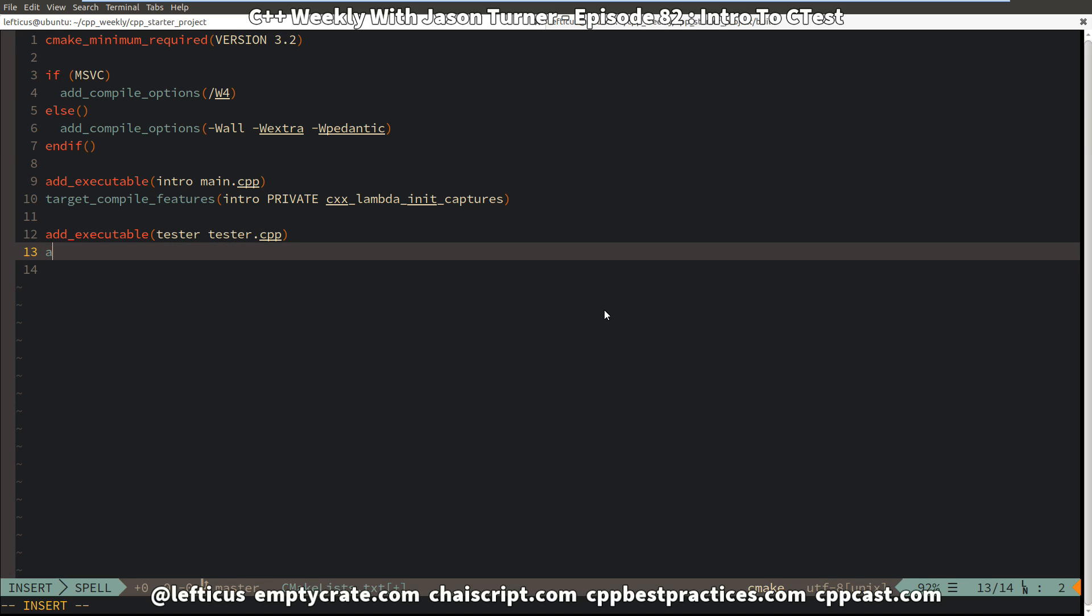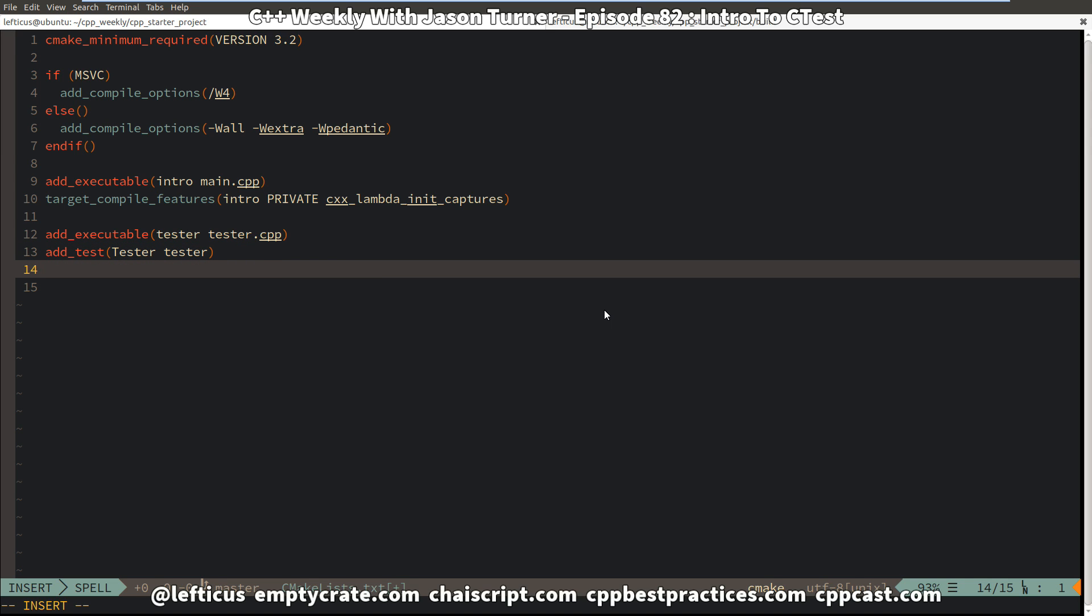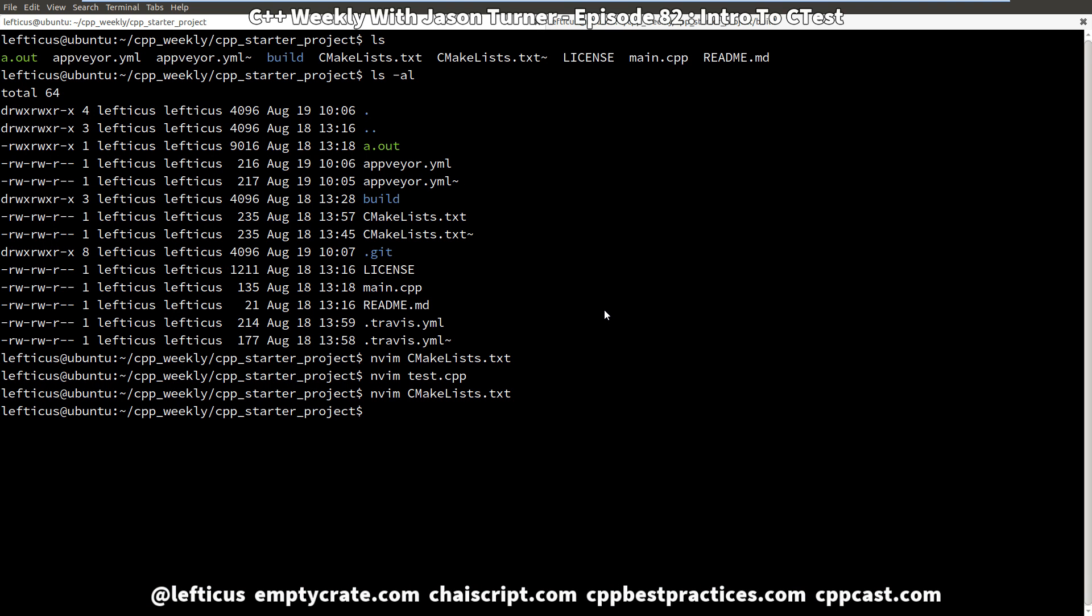Now we're going to tell CMake that this is a test that we want to execute by simply giving it a name tester and passing in the executable that we want to execute. Now obviously there's much more you can do than this but we're keeping this very simple and straightforward. So we just need to now add our tester.cpp.